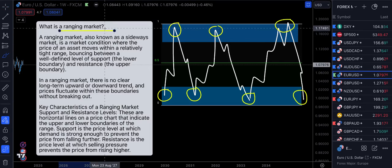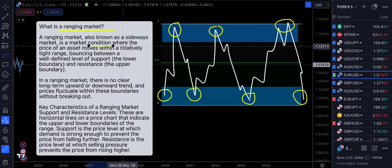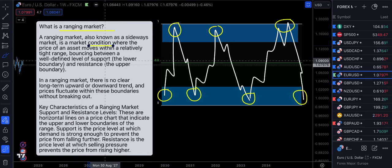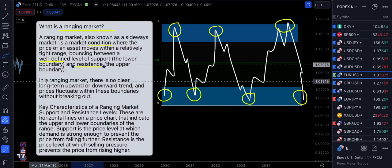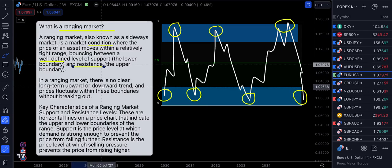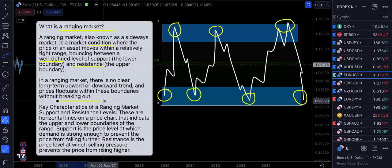First off, what is a ranging market? Simply put, a ranging market — also known as a sideways market — is a market condition or regime where the price of an asset moves within a relatively tight range, bouncing between a well-defined level of support (the lower boundary) and resistance (the upper boundary). Within a ranging market, there's no clear long-term upward or downward trend, and prices fluctuate within these boundaries without breaking out.